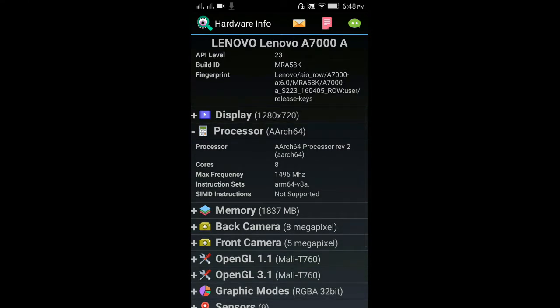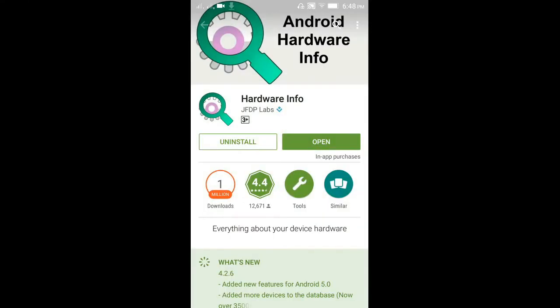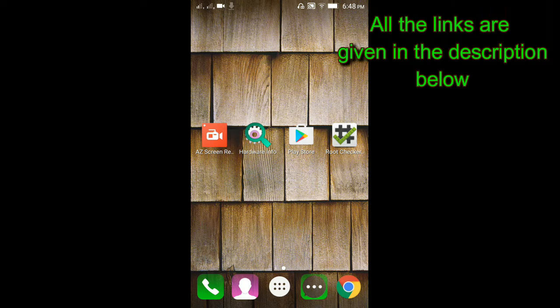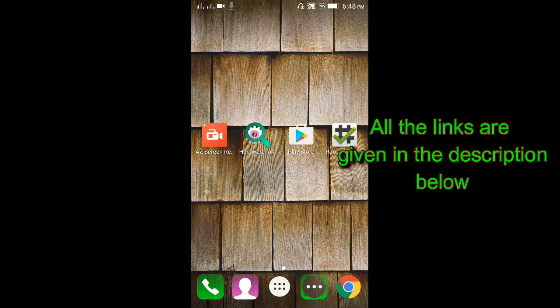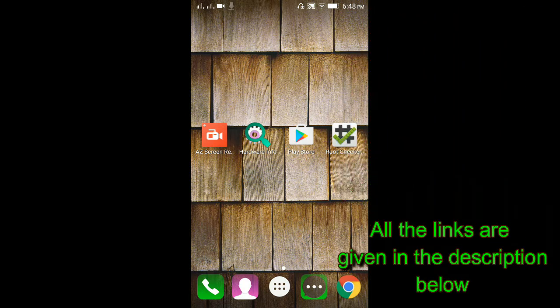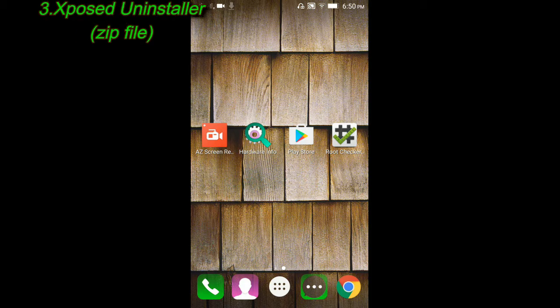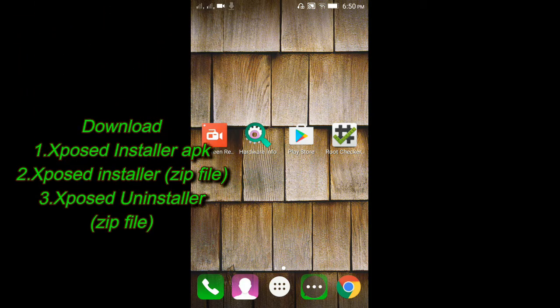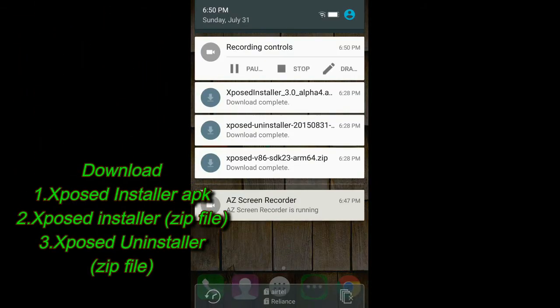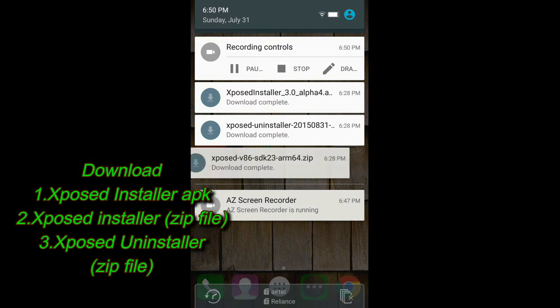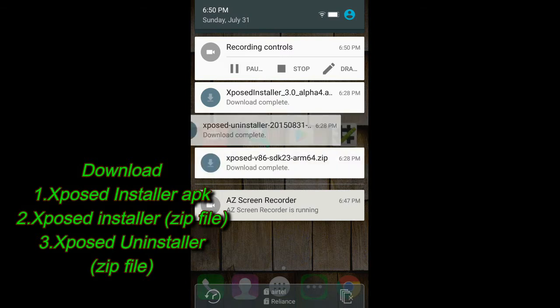Now download the correct framework files for your model of Android. You will be downloading three files: Xposed Installer Alpha APK, Xposed Installer zip file, and Xposed Uninstaller zip file, just in case you need to uninstall it.